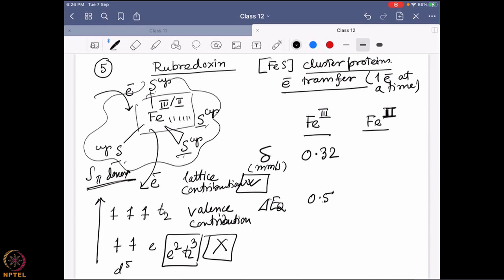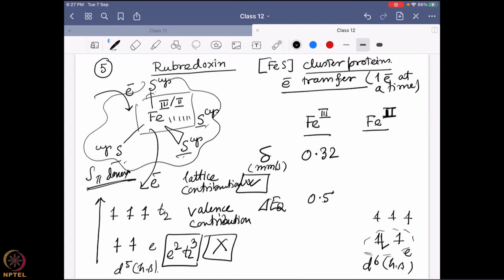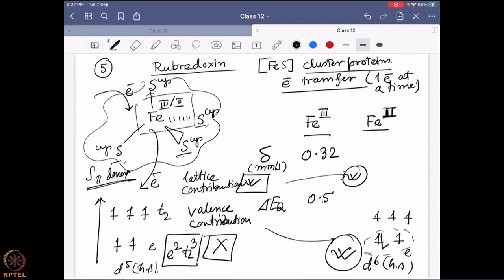Iron(II) is a d⁶ high-spin system. With six electrons, there is now asymmetry, so we expect some valence contribution. Lattice contribution is also present. Going from Fe³⁺ to Fe²⁺ means increasing the d-electron density, increasing the shielding effect. The d-orbitals hamper the interaction between the 3s orbital and the nucleus, so the s-electron density inside the nucleus decreases. Since χ(0)² is multiplied by the negative term ΔR/R, the isomer shift moves toward the positive side.